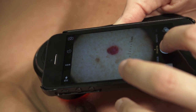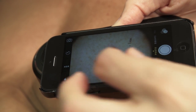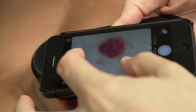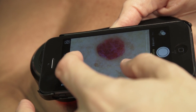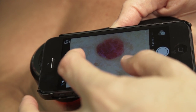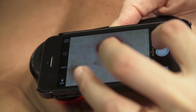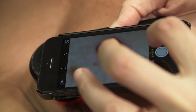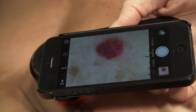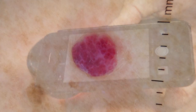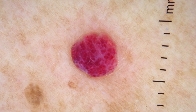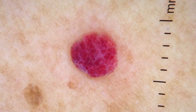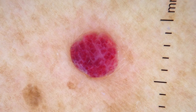Here we are demonstrating the dermoscopy of a cherry angioma. One of the advantages to using a smartphone is the ability to blow up the image before photographing it. This can help you see more detailed morphology.